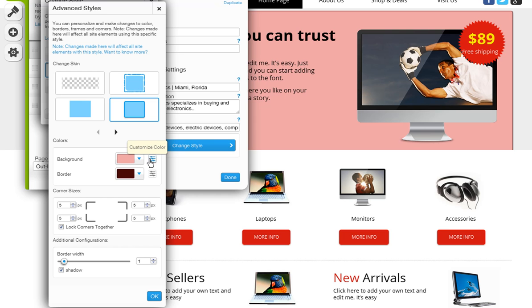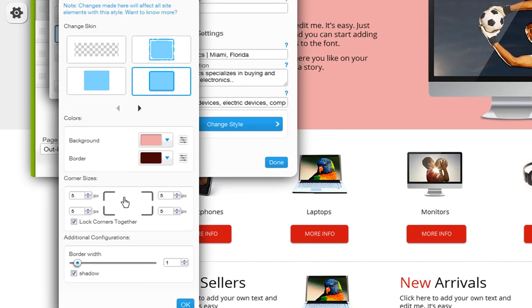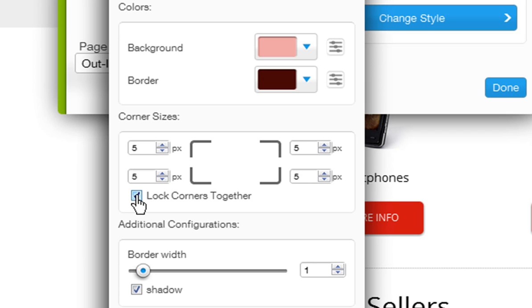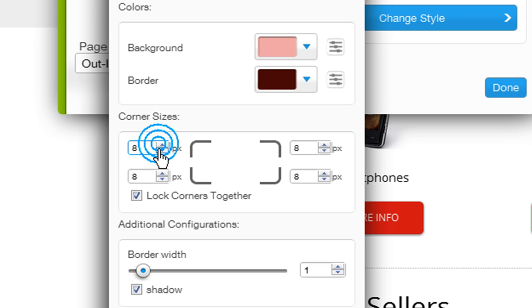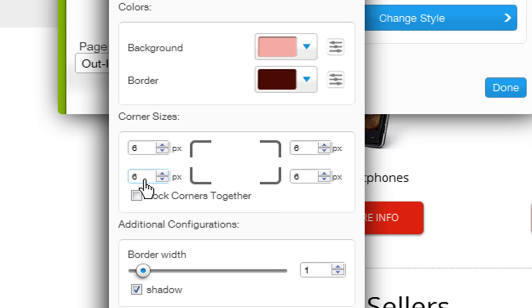You can also customize the page's edges by making them more rounded or less. First, make sure you lock the corners together by checking this box here. Now use the arrows here to change your corner sizes. And if you only want to change one corner size at a time, uncheck the Lock Corners Together box and change each separately.